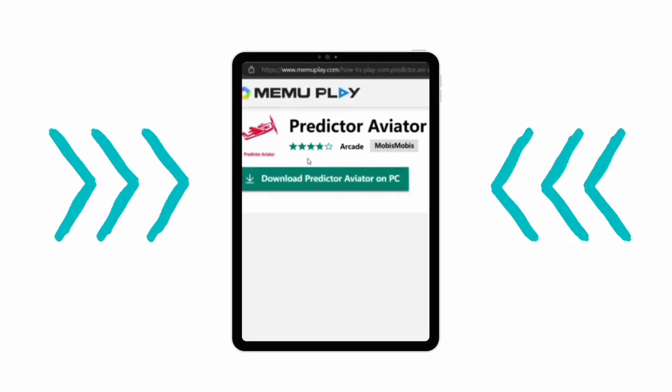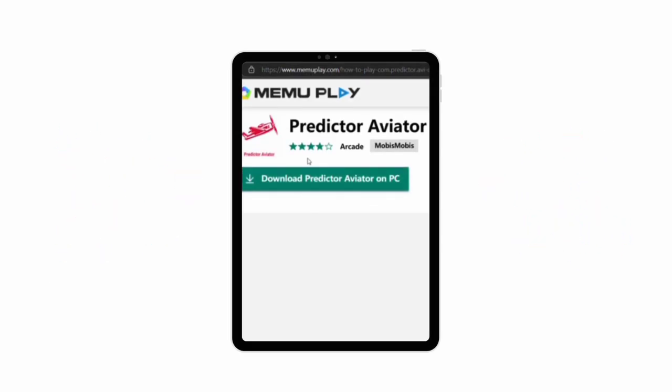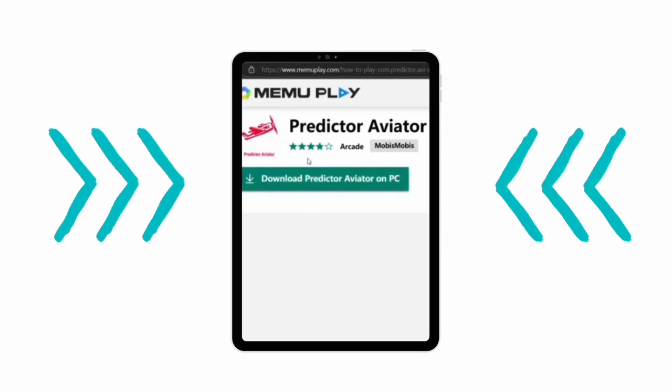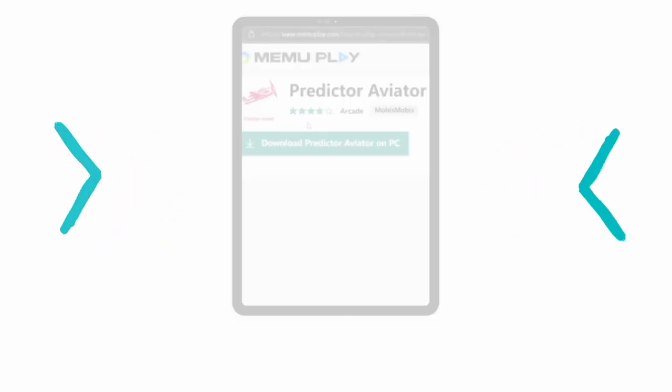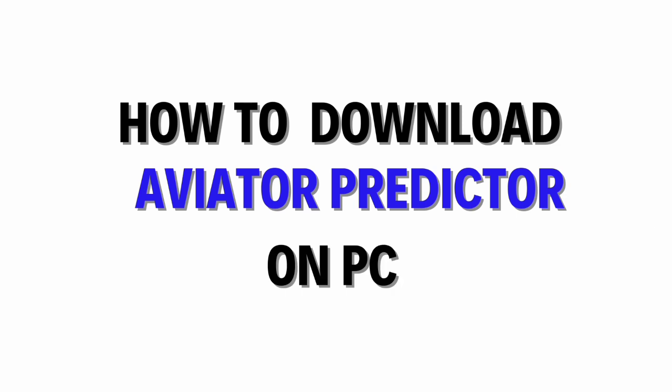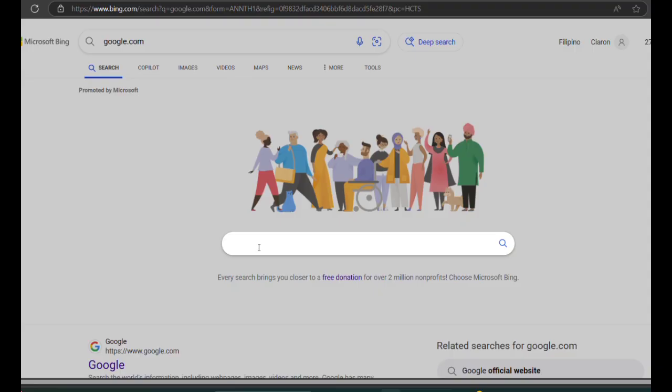Hello everyone, welcome back to our channel. In today's video, I'll be showing you how to download Aviator Predictor on PC quickly and easily. So, let's get started.